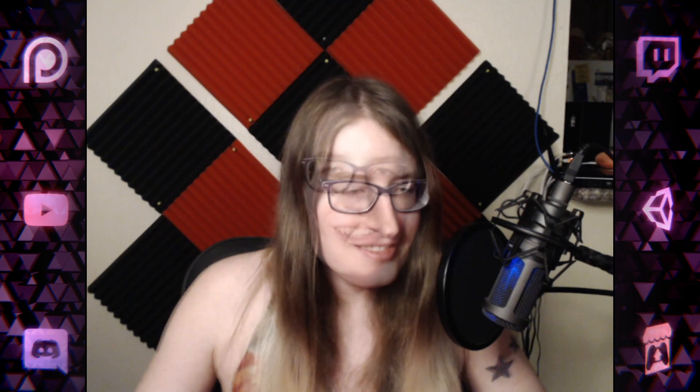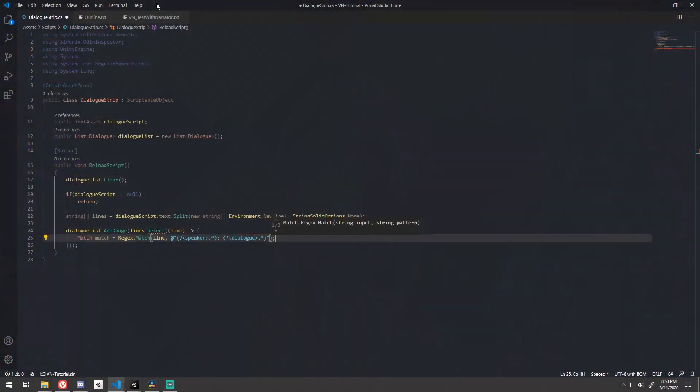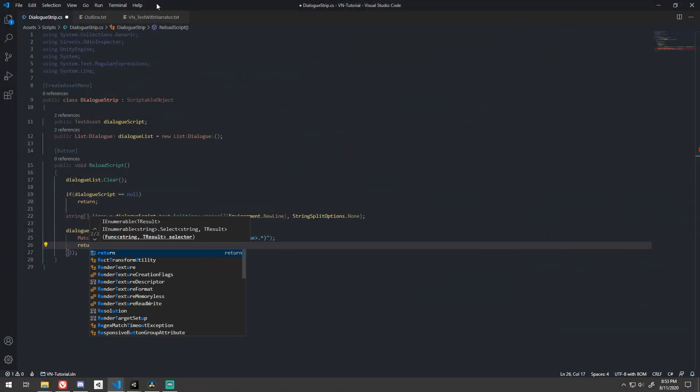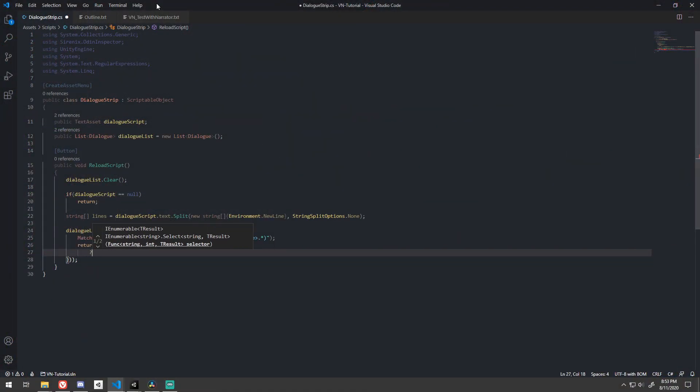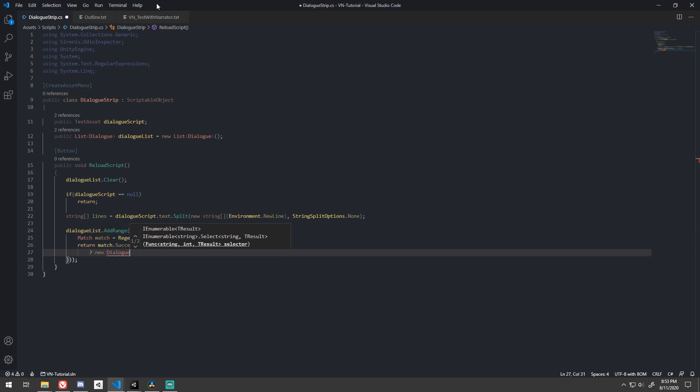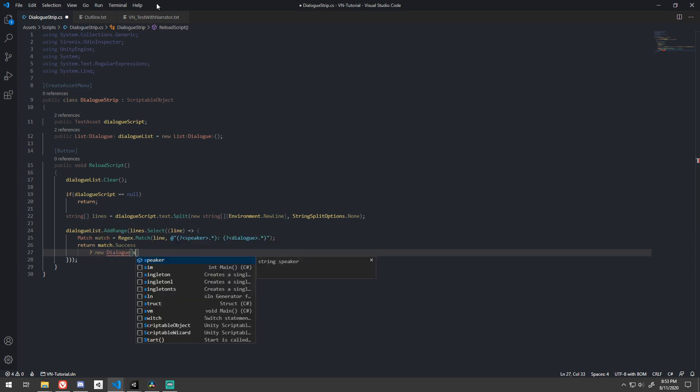Since we know that our text asset will always follow this format, and the lines without the colon space are narration lines, we can assume that when the regex fails, the line is narration. In a more complex system, we might need to parse for something like a scene change here as well, but let's keep it simple for now. So returning the result of a simple ternary operator with the match success bool being the conditional will do.